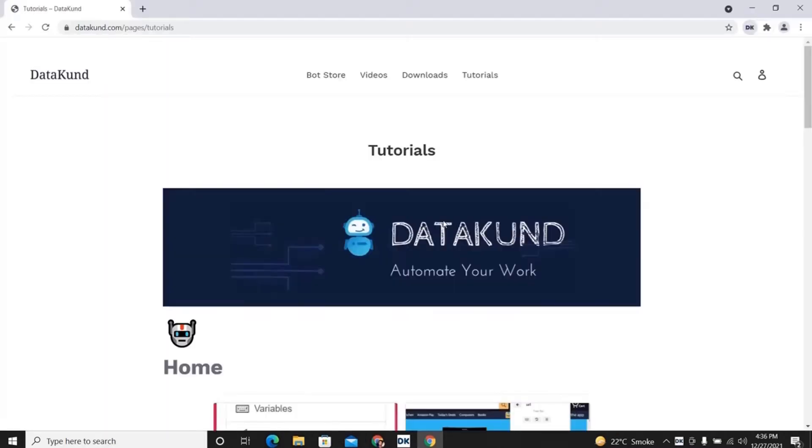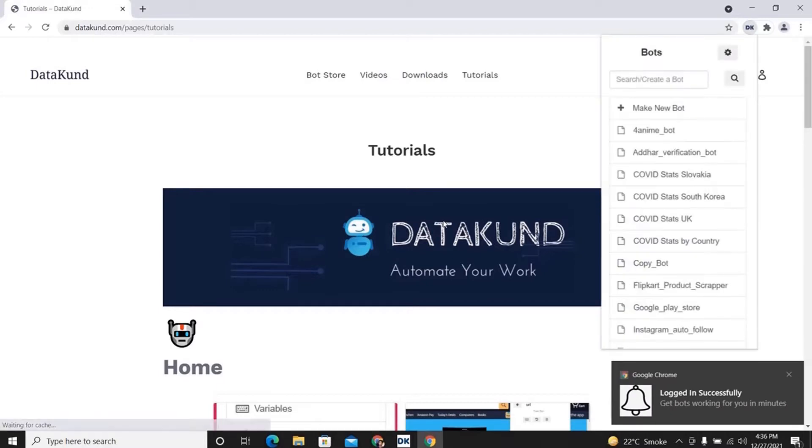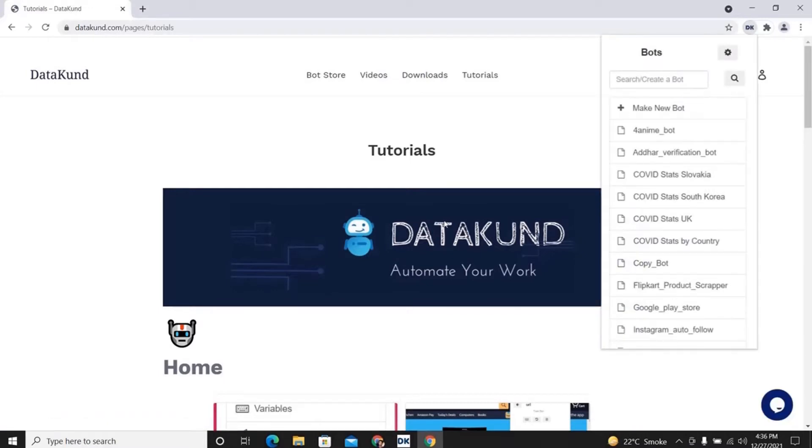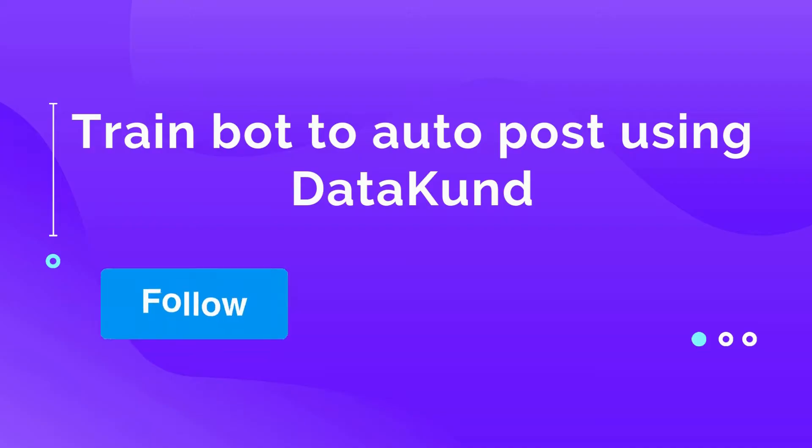It will open a new browser window with the DK extension on the top. You will find the extension on the top right corner under plugins. Click on it and just pin it.